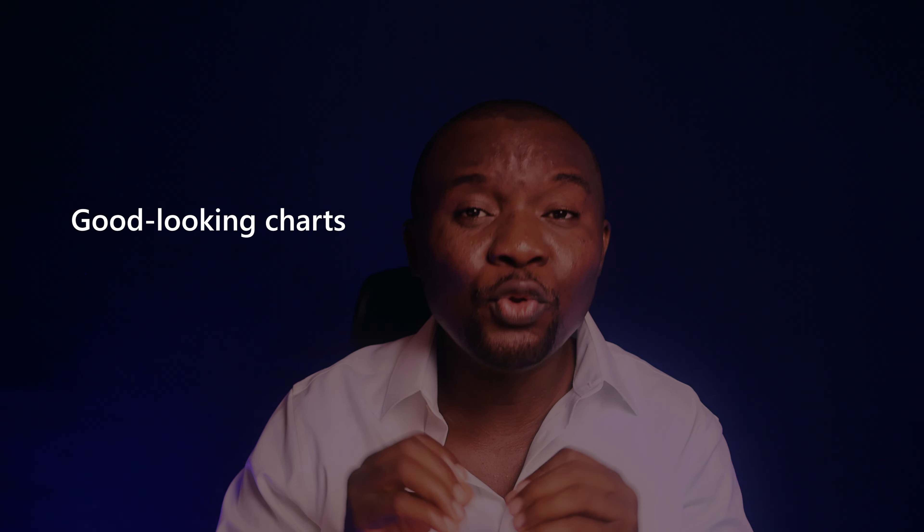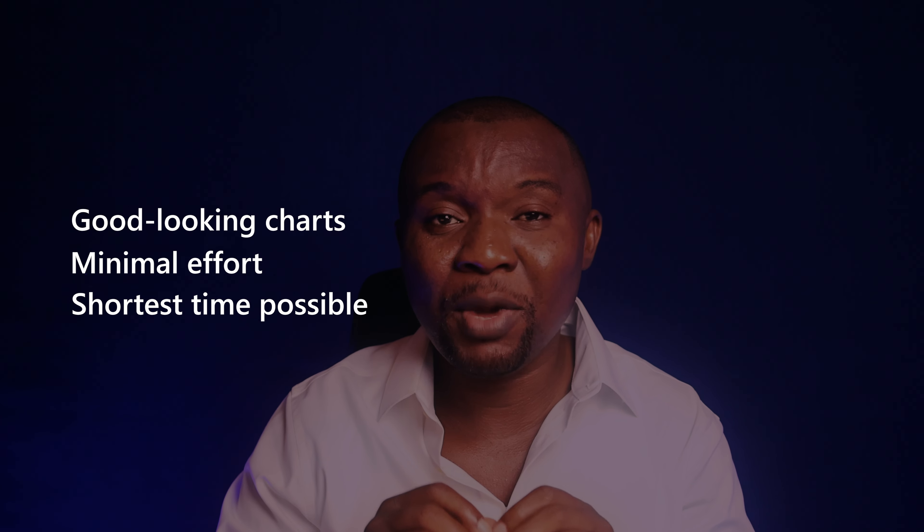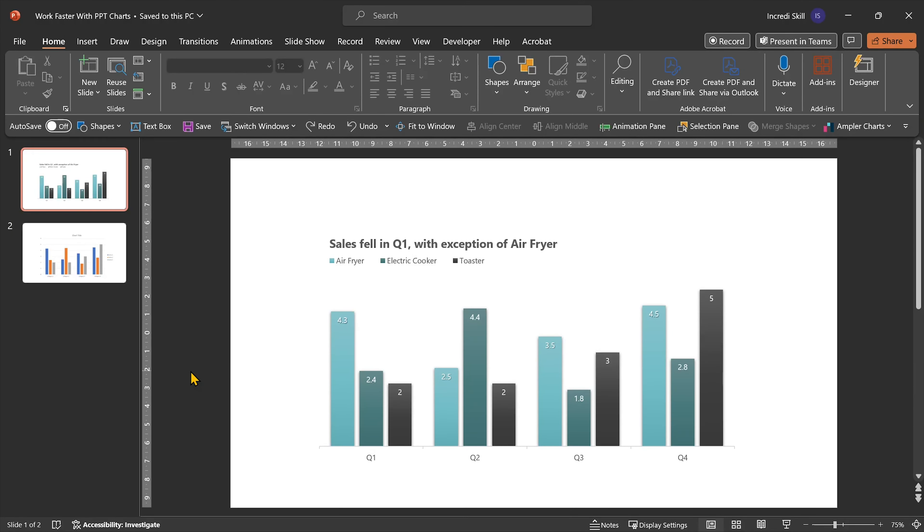So, how can we create good-looking charts with minimal effort in the shortest amount of time? This brings us to the first tip.